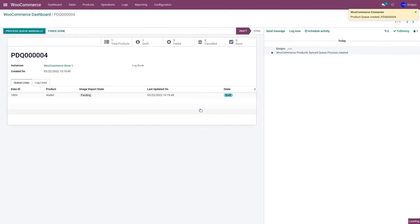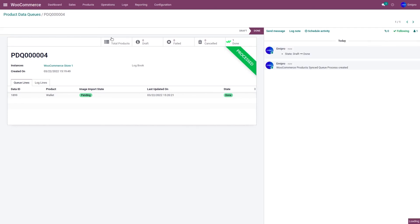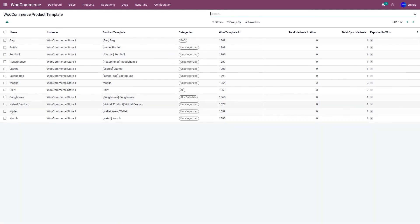It will create a product queue that can be processed automatically or manually. To process the queue manually, click on Process Queue Manually and click Process. If you want to process automatically, leave the queue for a minute or two and it will be processed automatically. As you can see, the queue has been processed. Go to Products and Products — the wallet product has been successfully mapped with the WooCommerce wallet product.